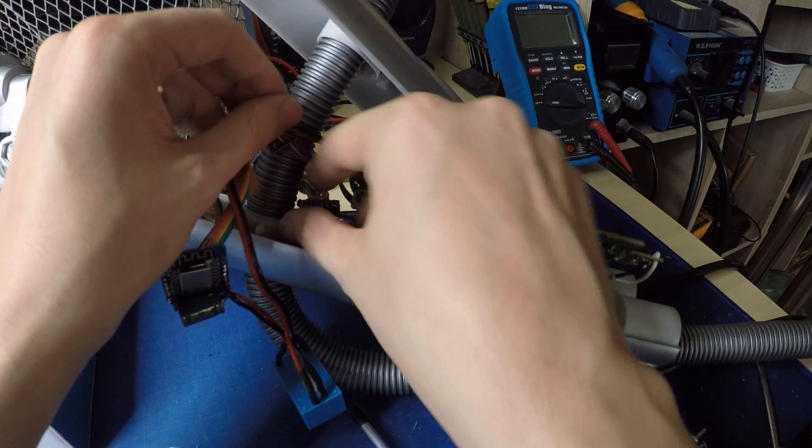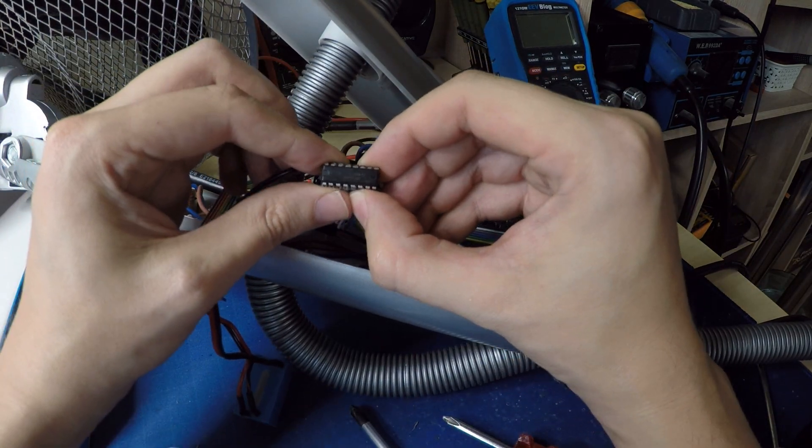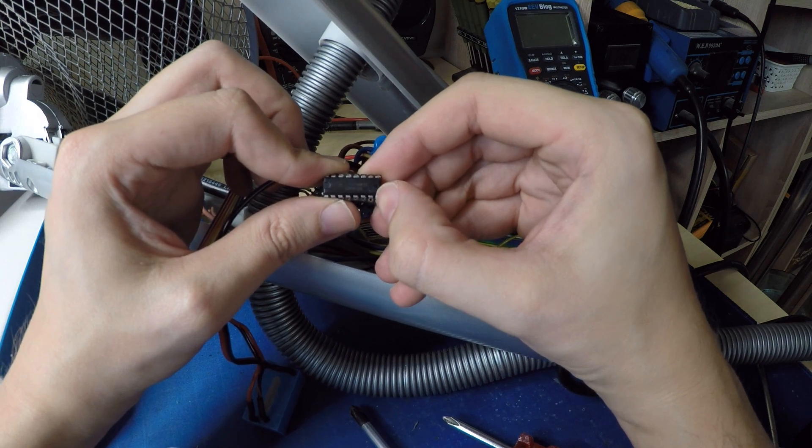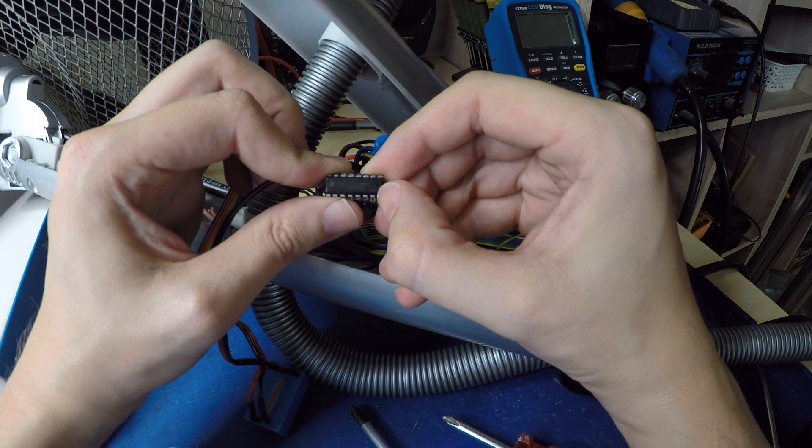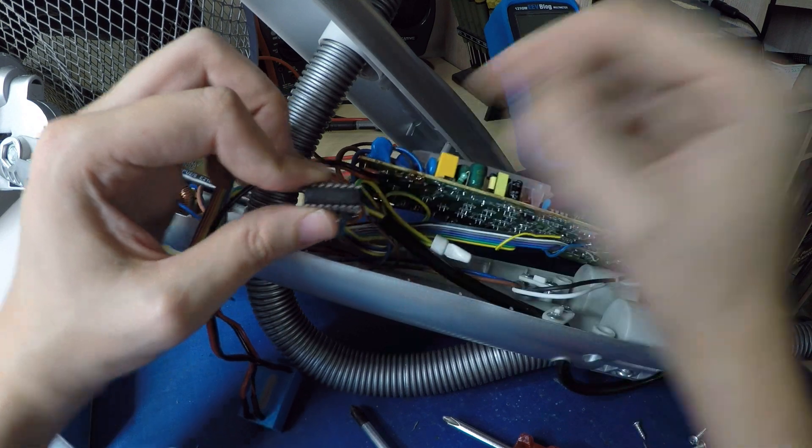And you need a three state hex buffer. Part number is CD4503.